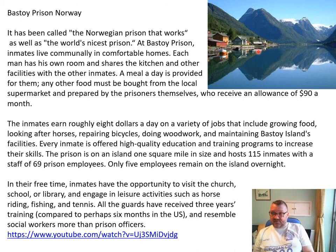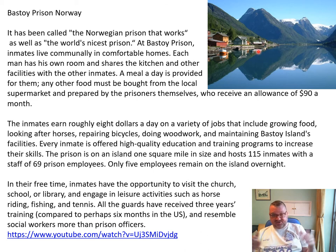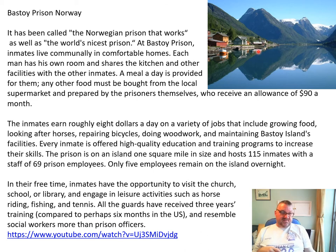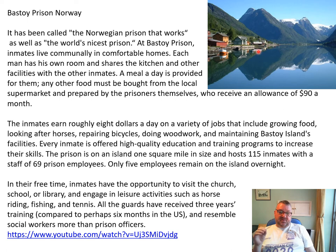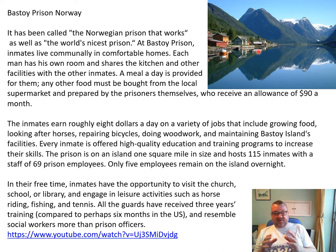They get one meal a day provided for them, but any other food has to be bought from the local supermarket, cooked and prepared by the prisoners themselves, and they get an allowance of around $90 a month. The inmates earn roughly $8 a day on a variety of jobs that include growing food, looking after horses, repairing bicycles, woodwork, and maintaining the facilities. Effectively, prisoners have to live with each other harmoniously and go out to work daily to earn things so they can eat and survive — the idea being to prepare them for life in the outside world.